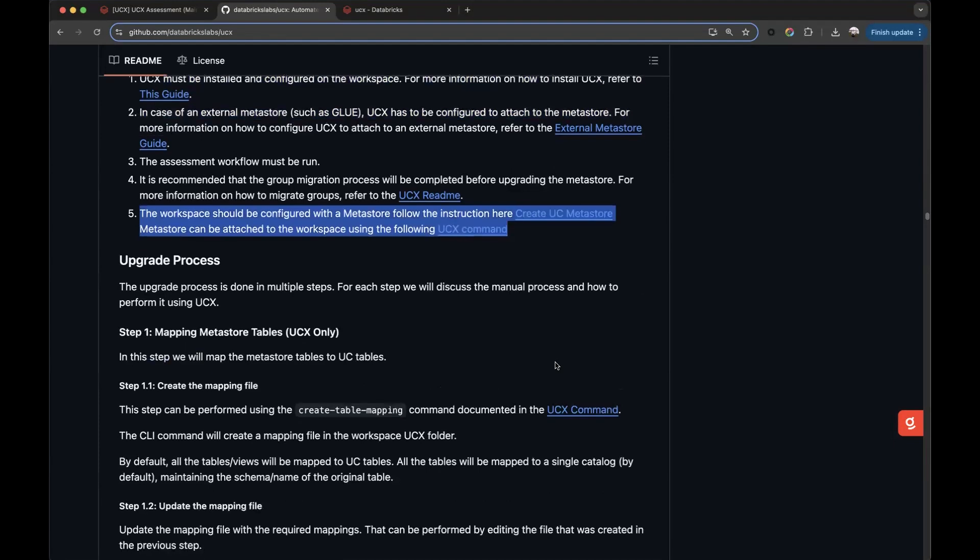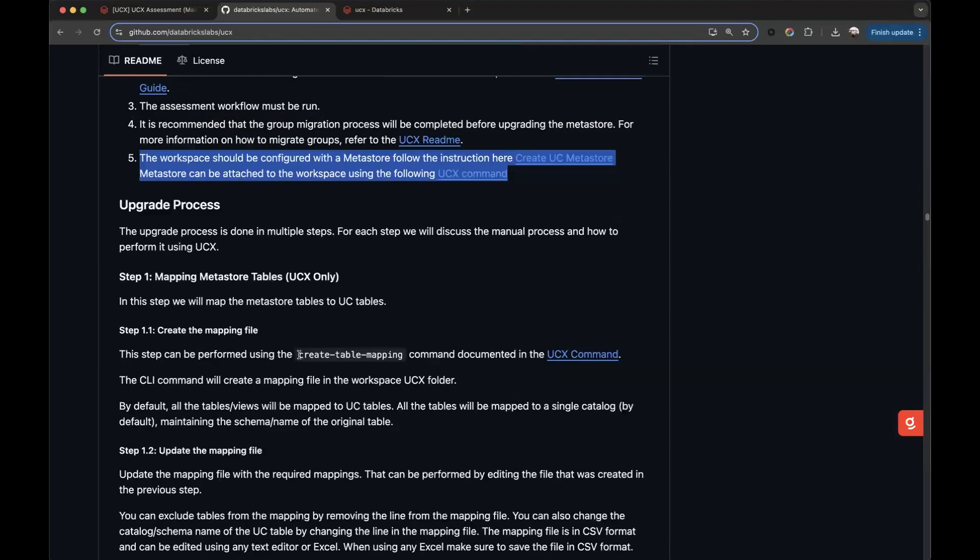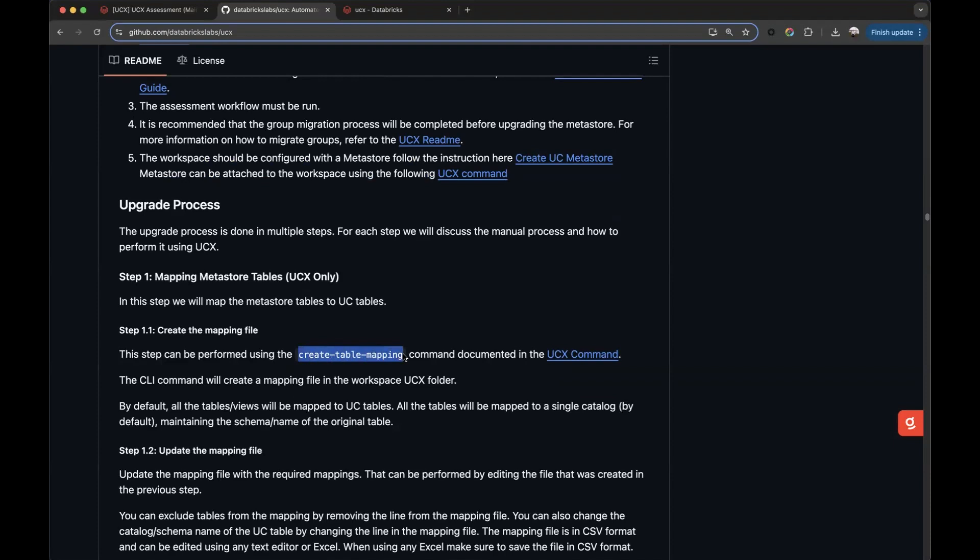The upgrade process begins pretty simple. We just need to execute the create table mapping command to take the output detected tables from the assessment, from which UCX will create a new CSV file. We will need to modify this new CSV file to ensure that our predefined design is correctly configured. Before executing the command, let's review my assessment results.